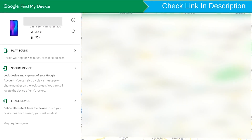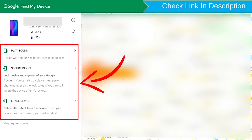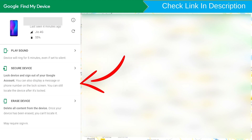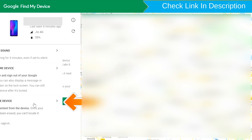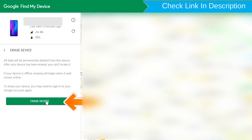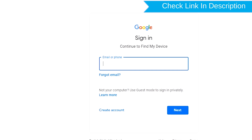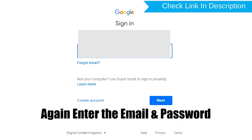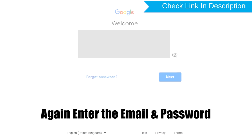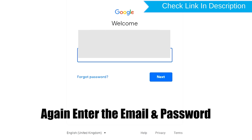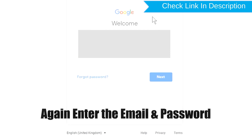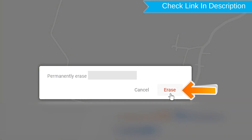Sign in using the Google password. After login, there will be three different options: Play Sound, Secure Device, and Erase Device. Now click on the Erase Device option. Again enter the email and password. You will see the Erase All Data menu. Then tap on the Erase option.